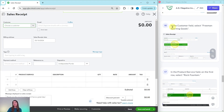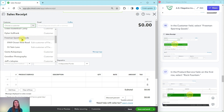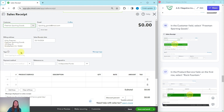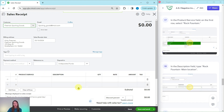Once the sales receipt appears, in the customer field select Freeman Sporting Goods — scroll down just a bit and choose the main Freeman Sporting Goods entry, not the sub-customer locations. You will see their information populate. Leave the sales receipt date as is, though in real life you'd want it to match the actual sale date. In the product/service field on the first line, select Rock Fountain.